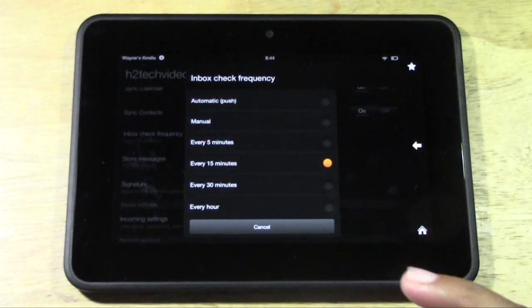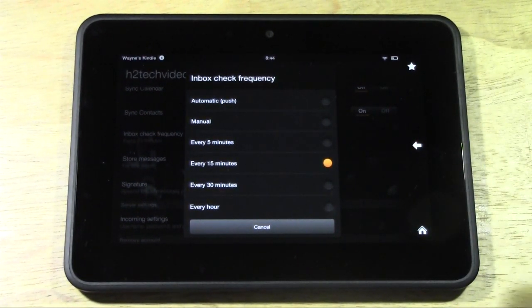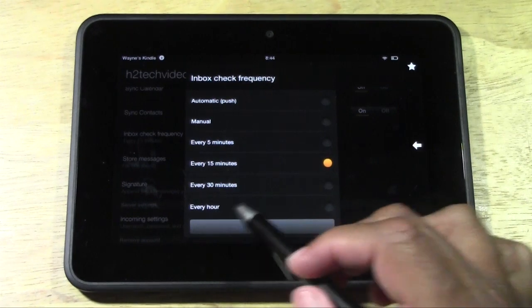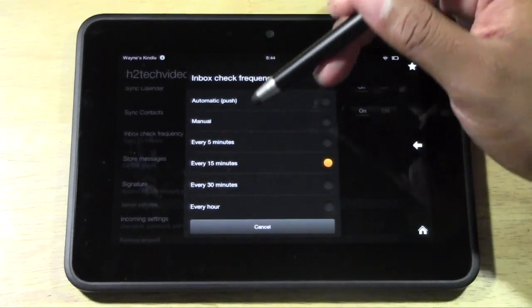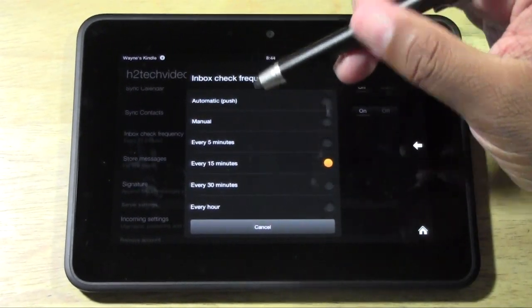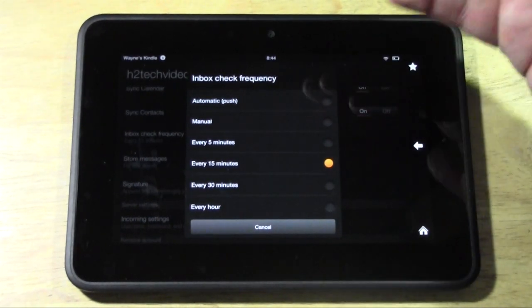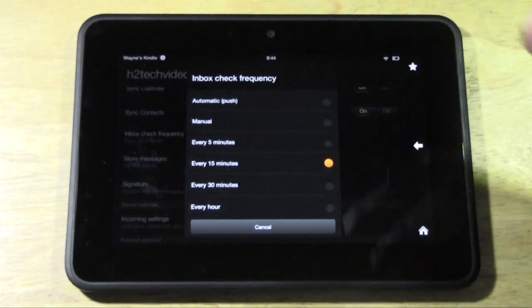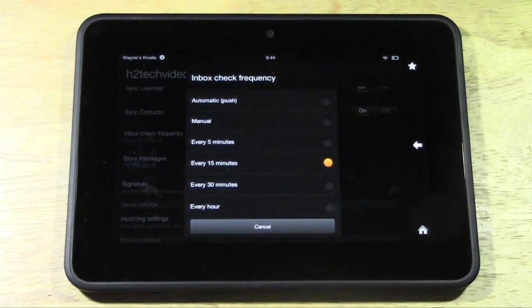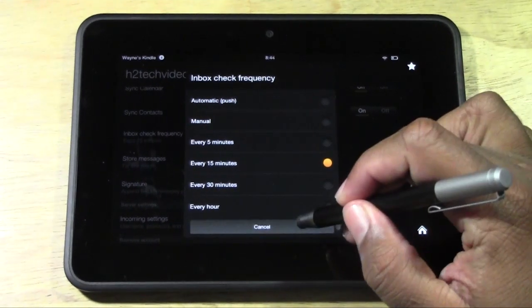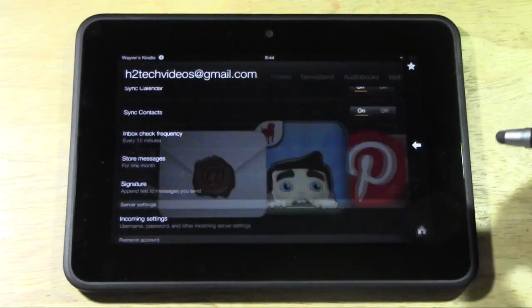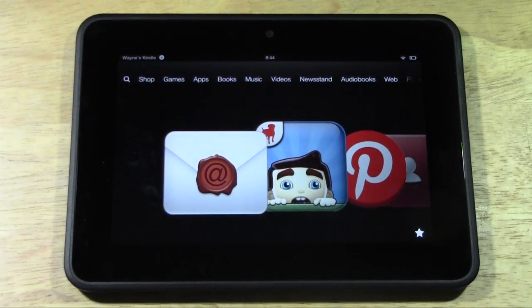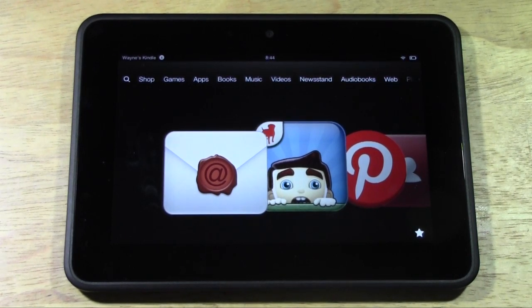If you don't get emails a lot and it's not a big deal, but you still want to look at them on there, I would set it to every hour. Now keep in mind, if it's set to auto push, then your battery will drain faster. So just keep that in mind. There's pros and cons to it. All right. So we're going to hit cancel there. We're going to go home. And this has been how to set up your email on the Kindle Fire HD.